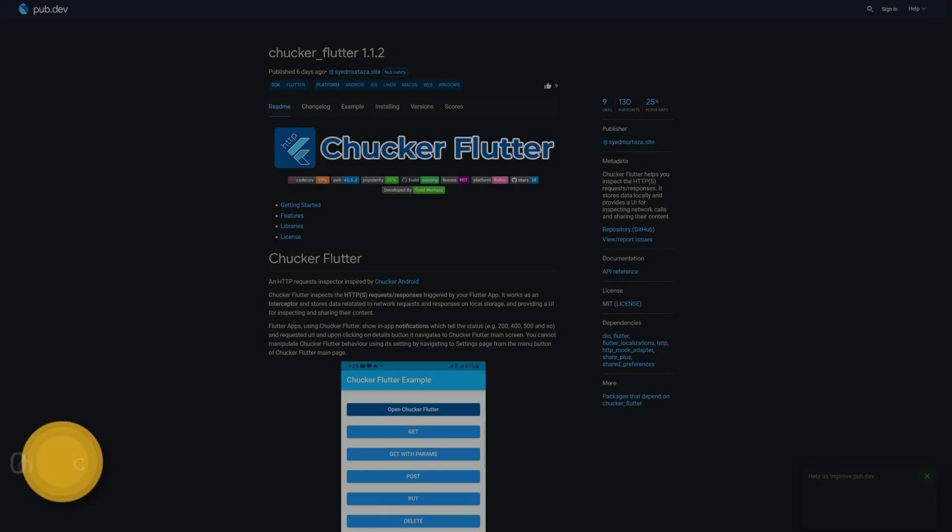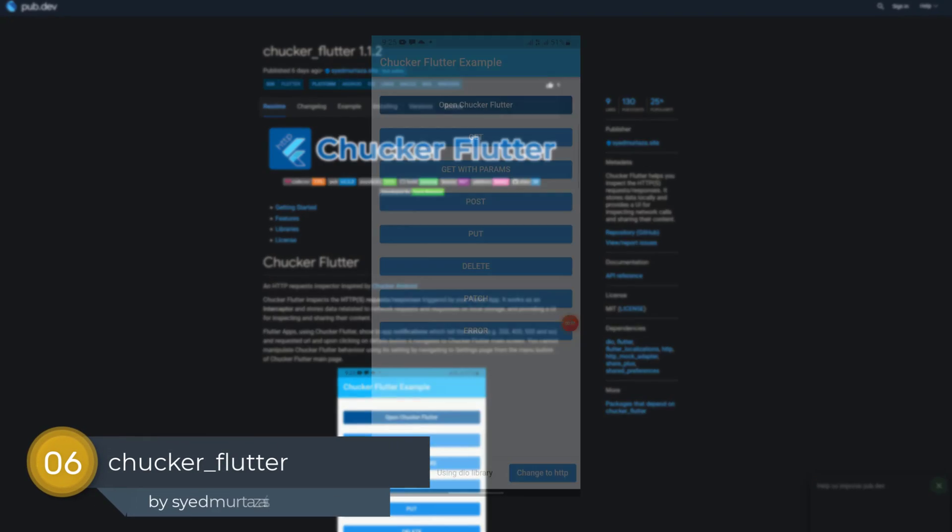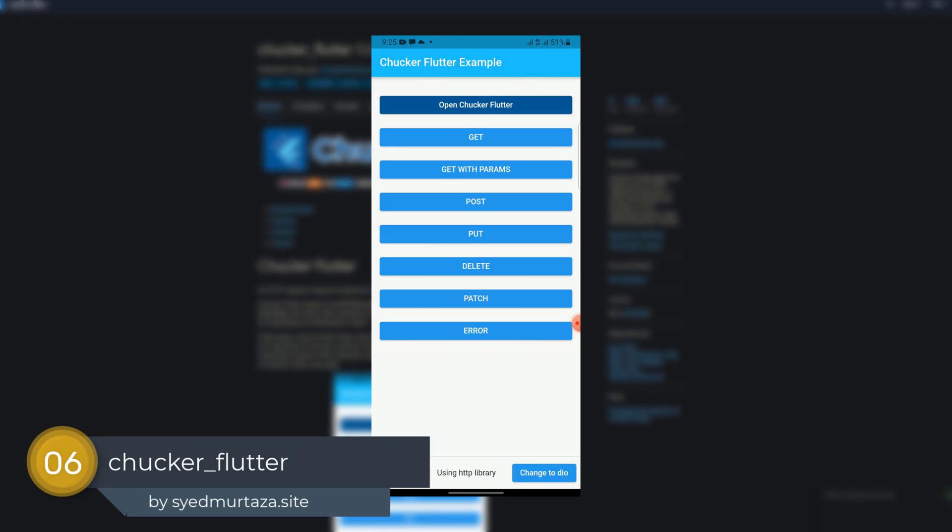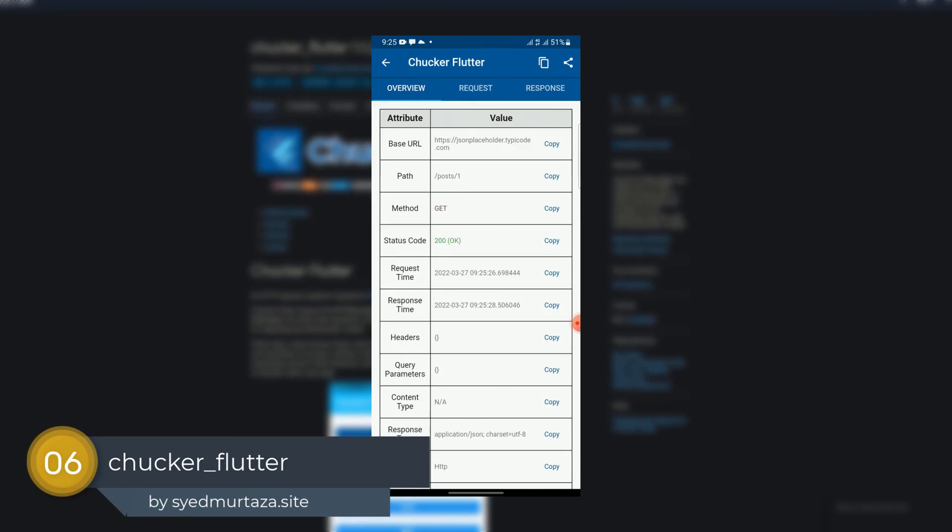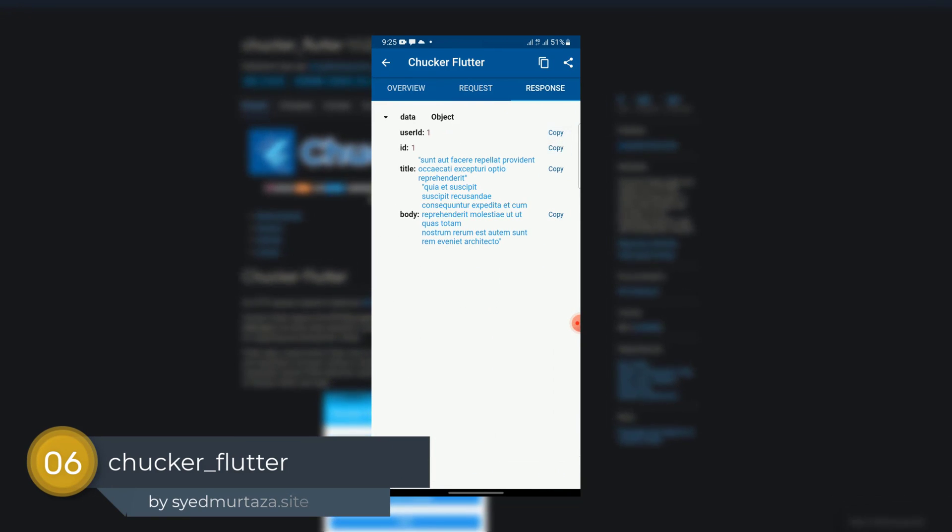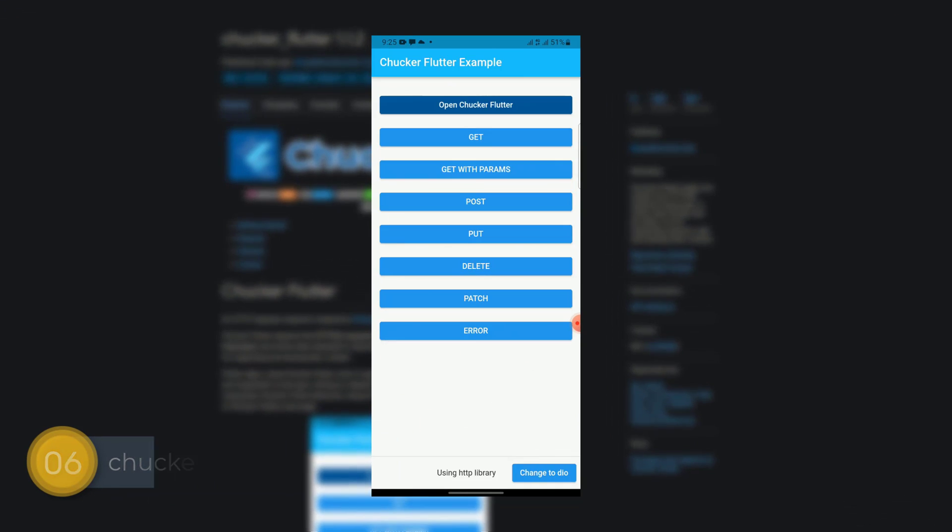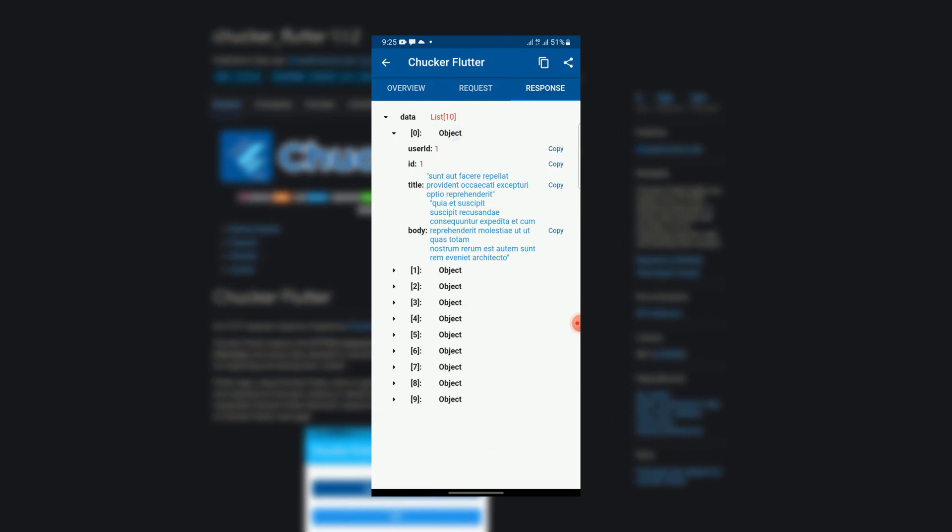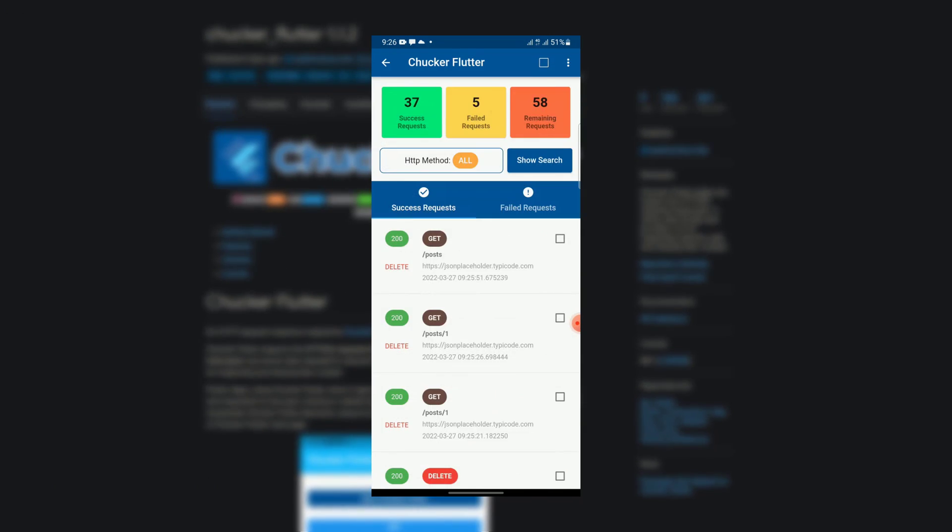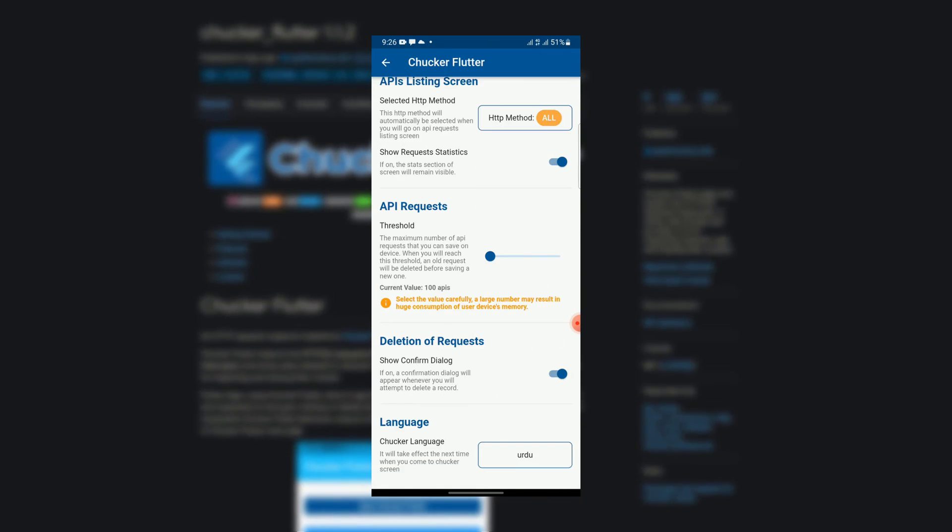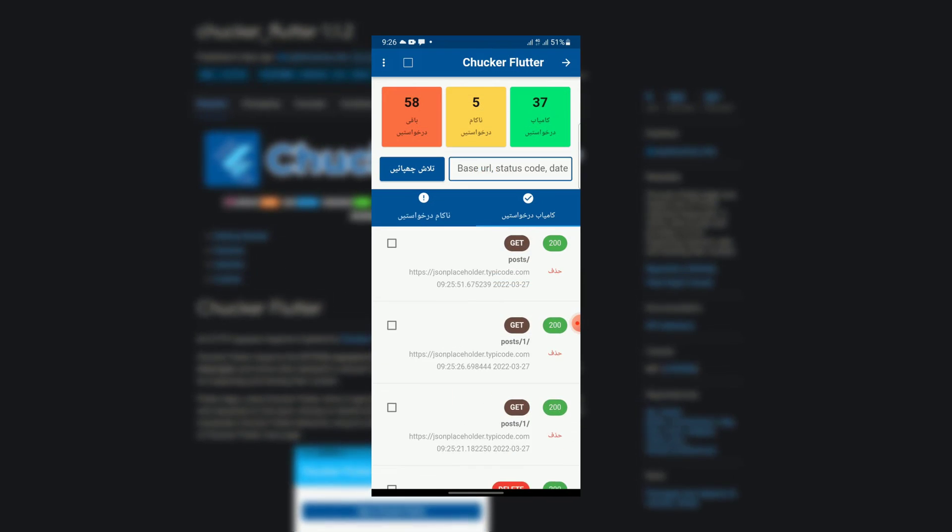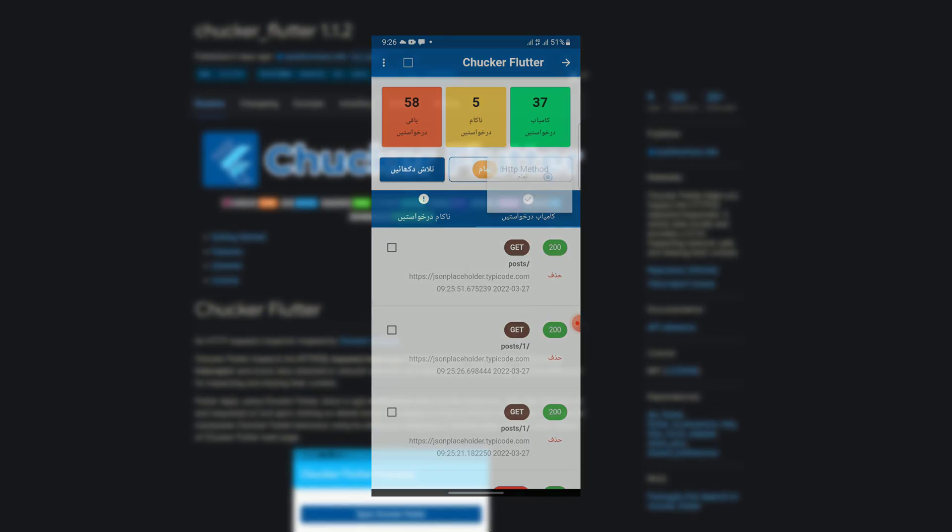Number 6 is called ChuckerFlutter, which helps you to inspect HTTP requests and responses. It stores data locally and provides a UI for inspecting network calls and sharing their content.